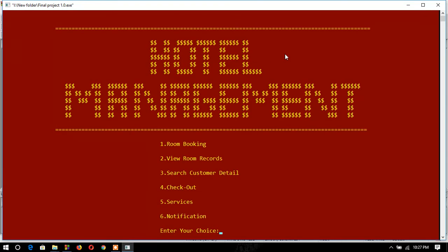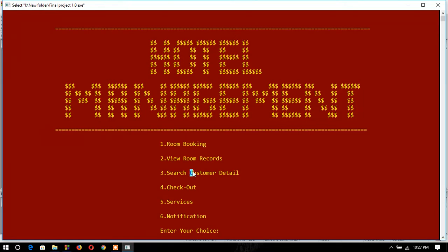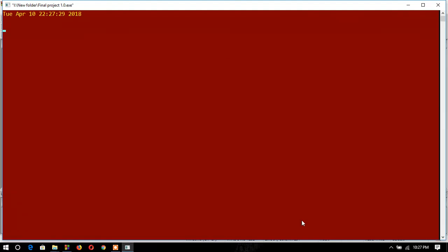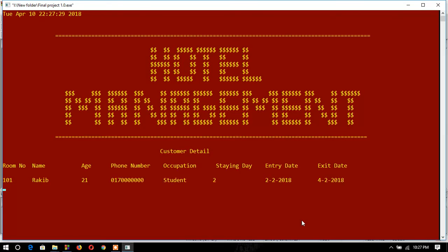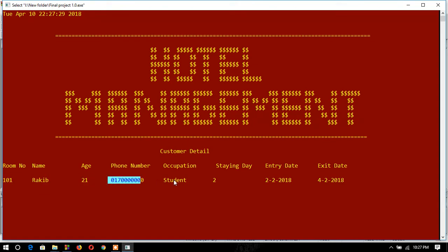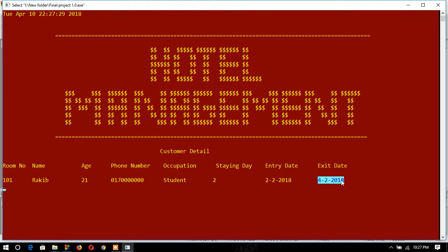After pressing enter I come back from that option. Now I will show how 'view room booking' works, so I type 2. I get the information for the room: room number 101, customer name, customer age, customer phone number, customer occupation, staying days, entry day, and exit day — this is the checkout day.